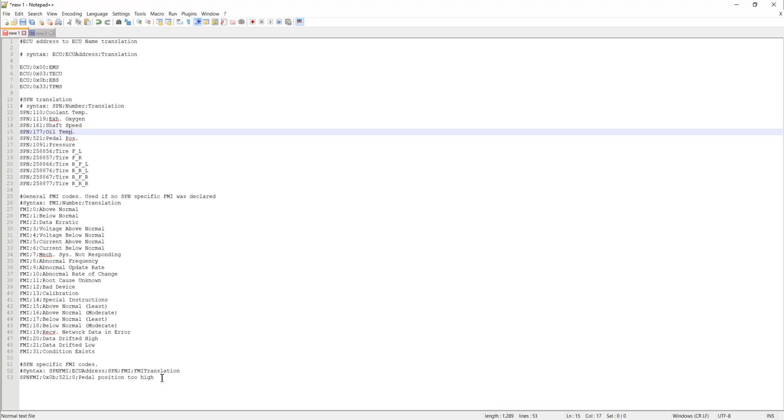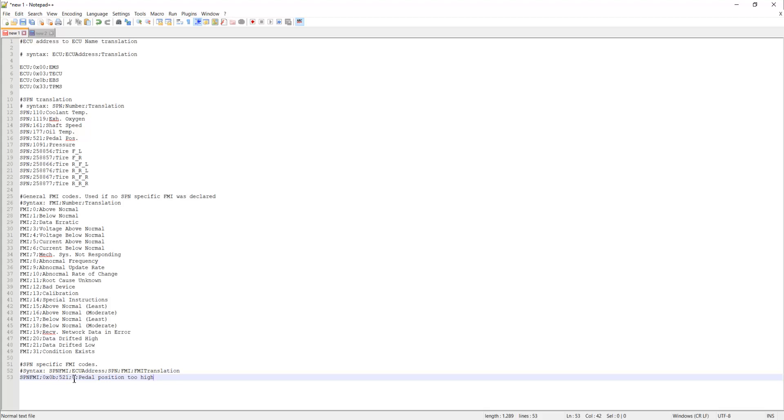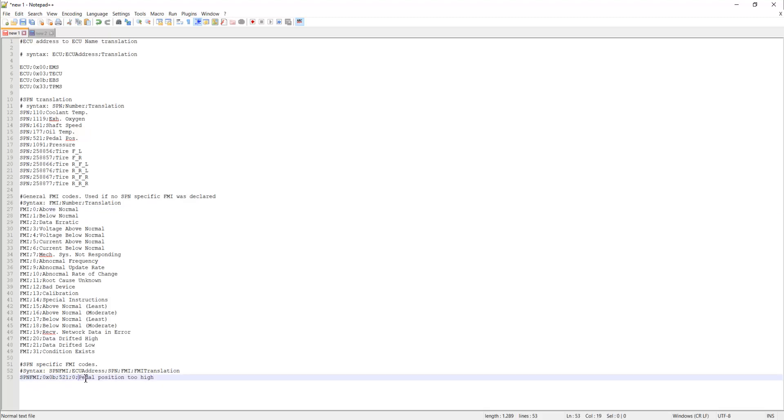You can also set up a combination of a specific ECU, SPN, and FMI. So if you have a very specific type of problem, you can set up this combination of ECU, SPN, and FMI and give it a very specific message. So normally it would say coolant temperature above normal, but in this case you can set up a specific message for any combination of that. So if you want to give a really very good and concrete advice, you can do that.